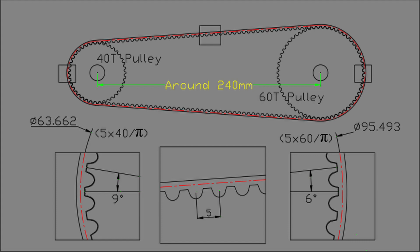I wanted the length between the center points of two pulleys to be around 240mm and the exact length was determined as follows.